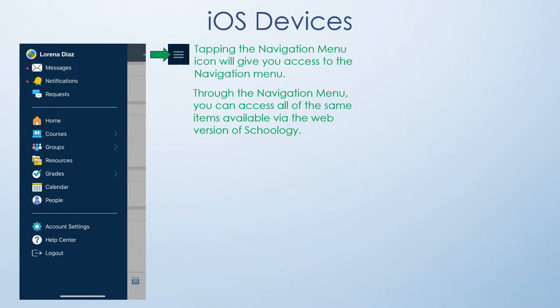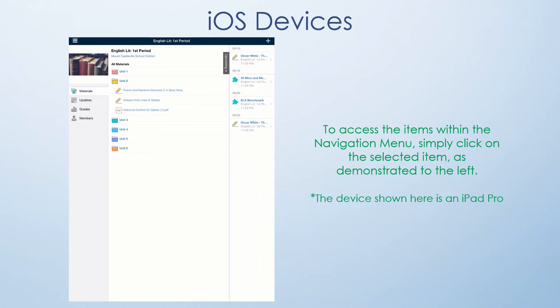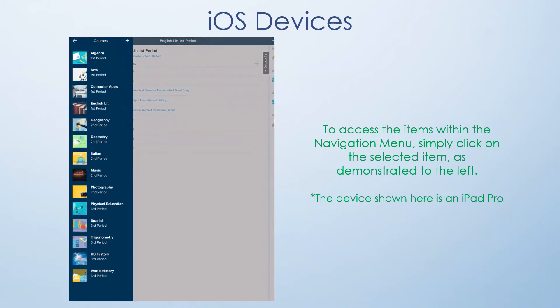Similar to an Android device, once the app is installed, tapping the navigation menu icon will give you access to the navigation menu. Through this menu, you can access all of the same items available through the web version. To access the items within the navigation menu, simply click on the selected item as demonstrated to the left. The device shown here is an iPad Pro.